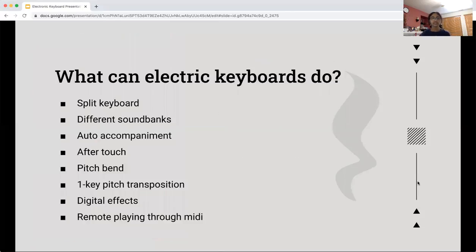So what can electric keyboards do? They can do a lot of things. You can use two keyboards and split them — one on top and one on bottom — set them to two different sounds and play at the same time. There are also many different sound banks. There is auto accompaniment, which is very helpful for musical arrangement — it can automatically input chords according to your key. There is also aftertouch, which extends the sound after you press the key.